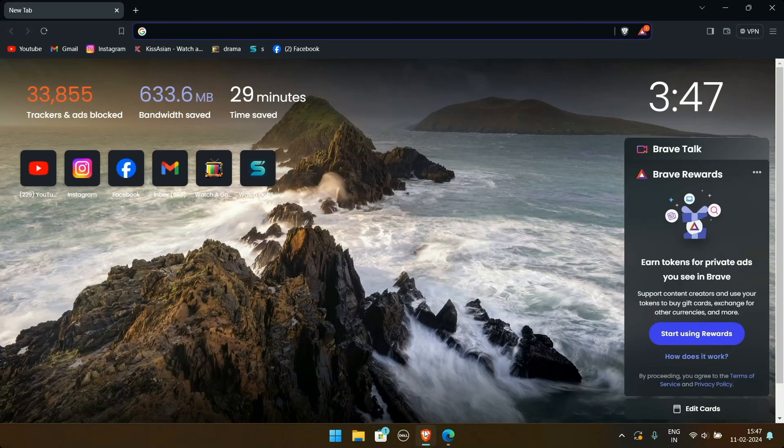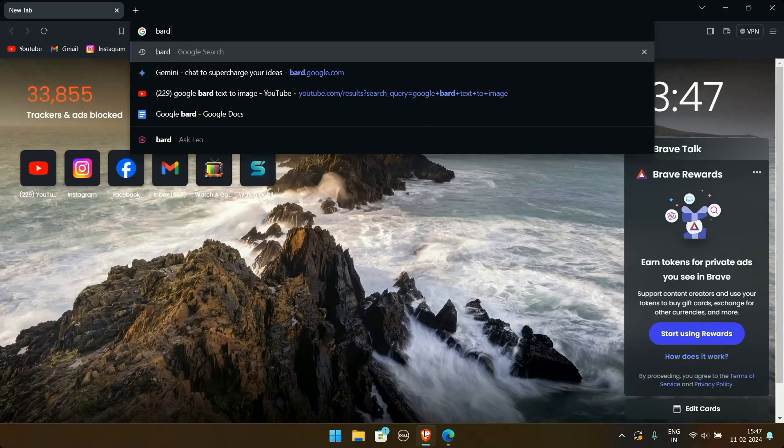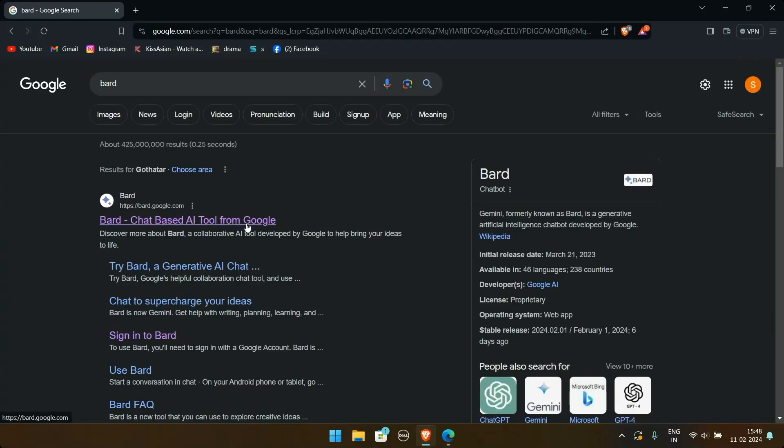Open up your browser and type in Bard. Go through the website of Bard and sign in to your account to generate the images.